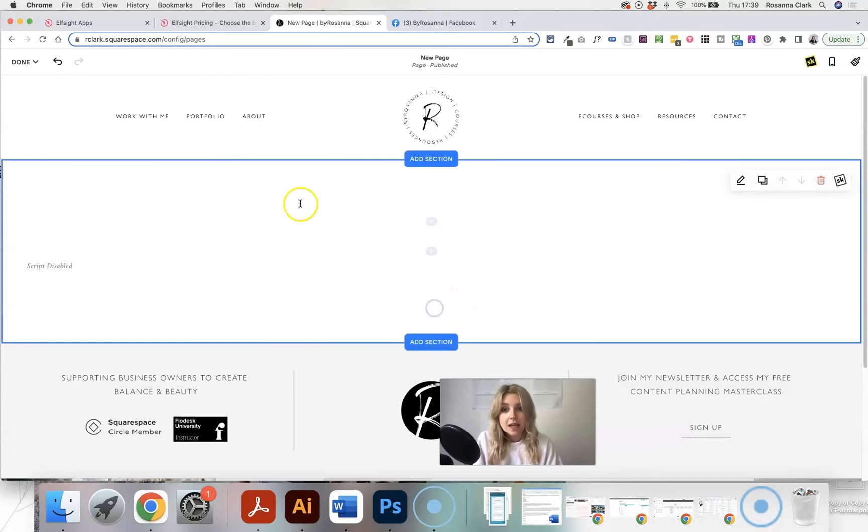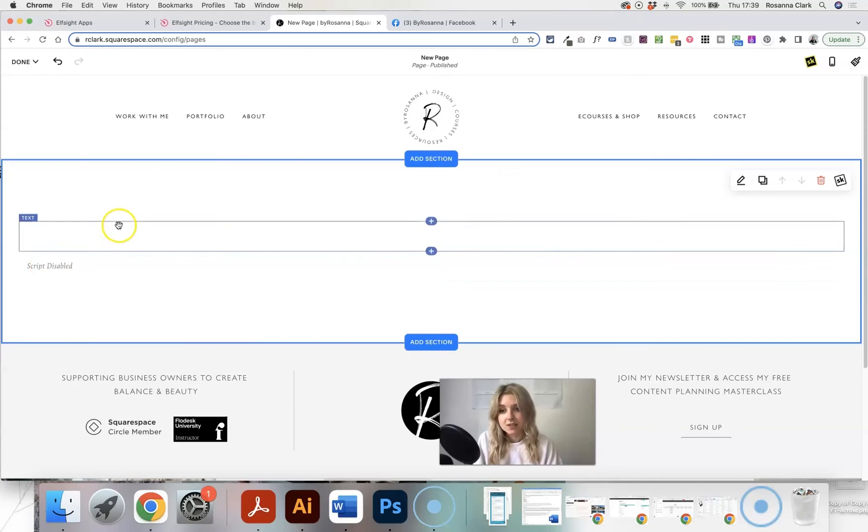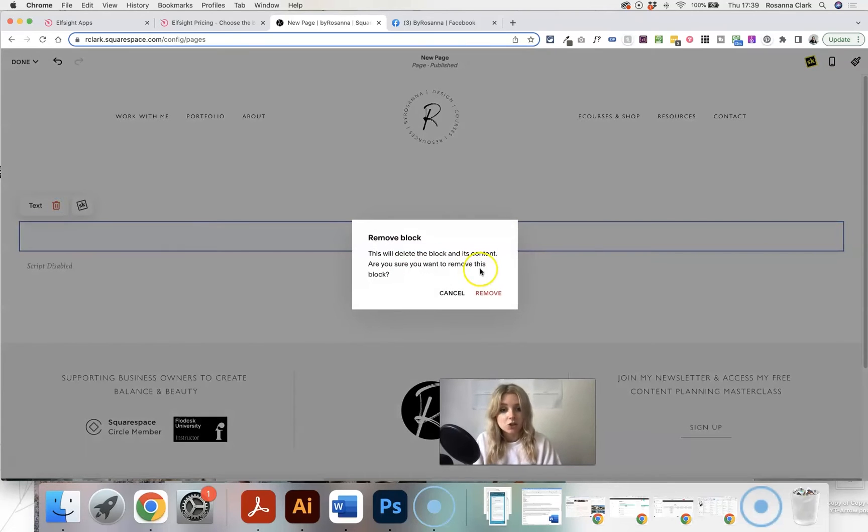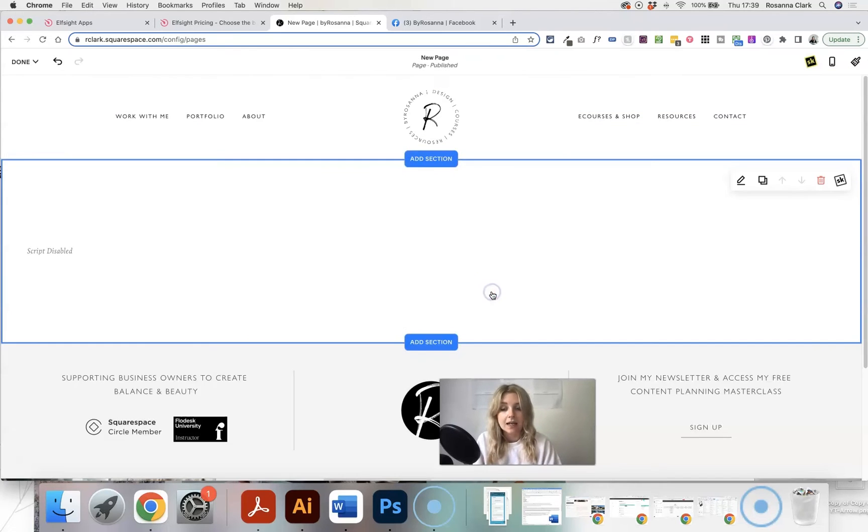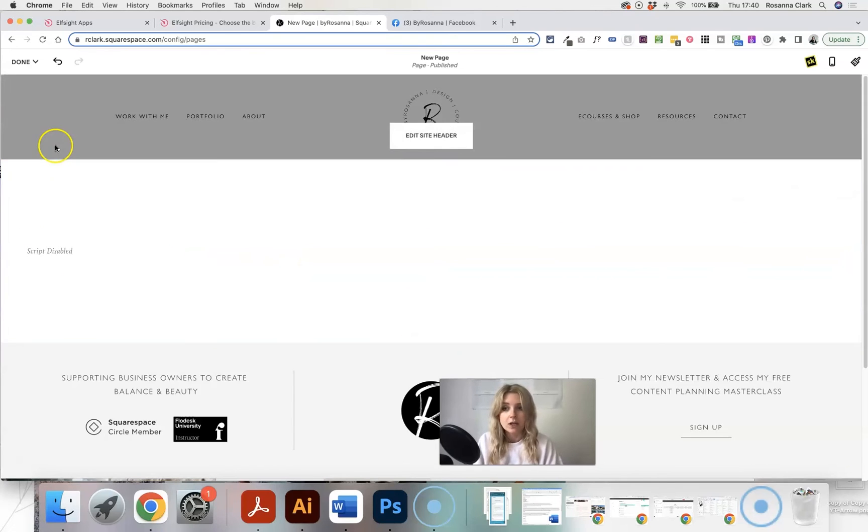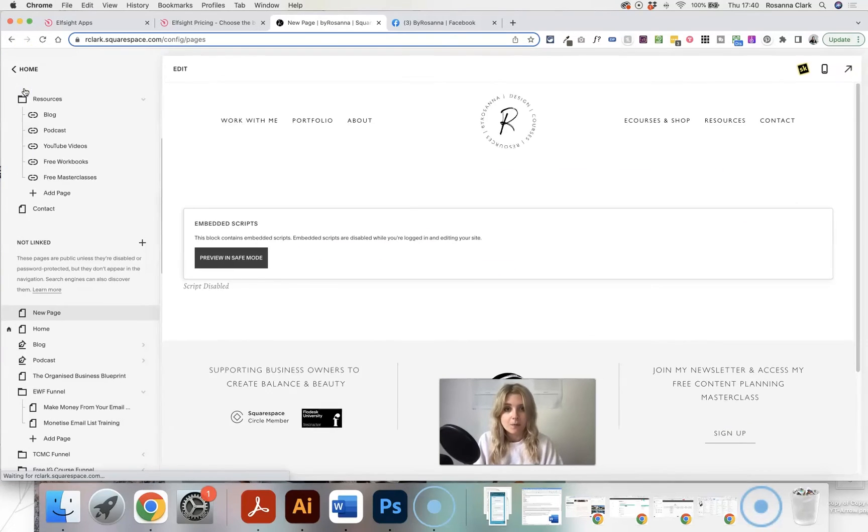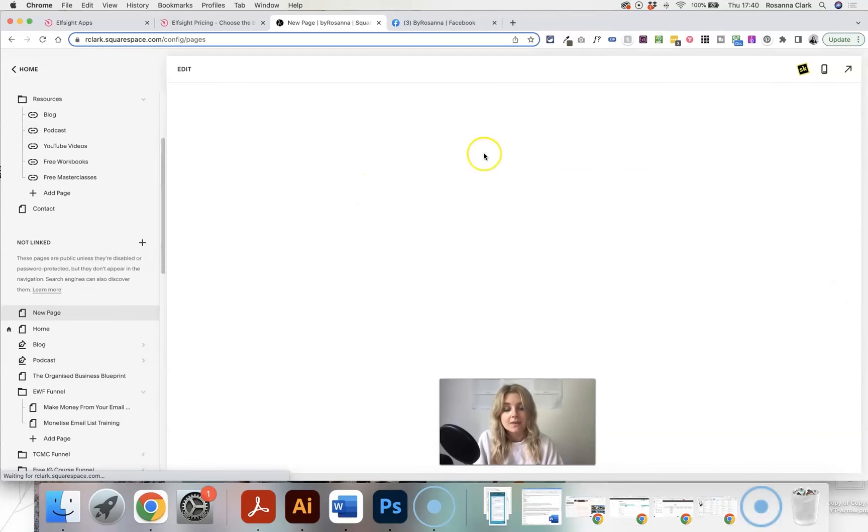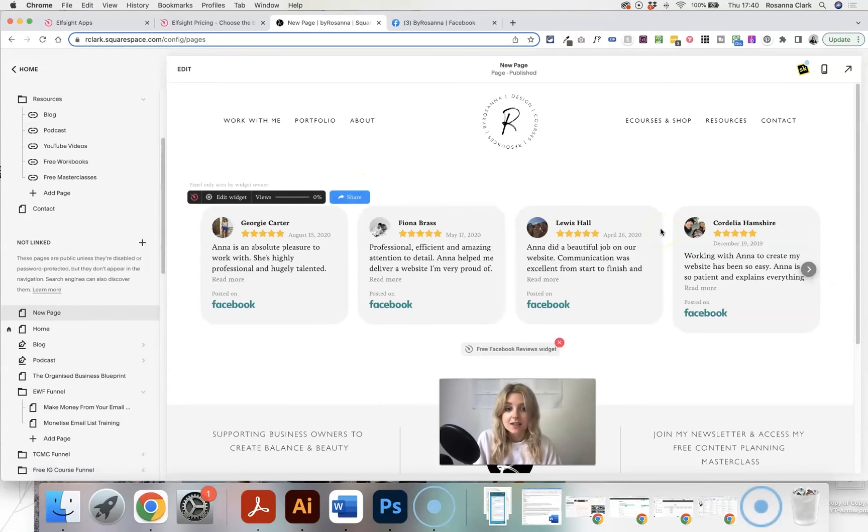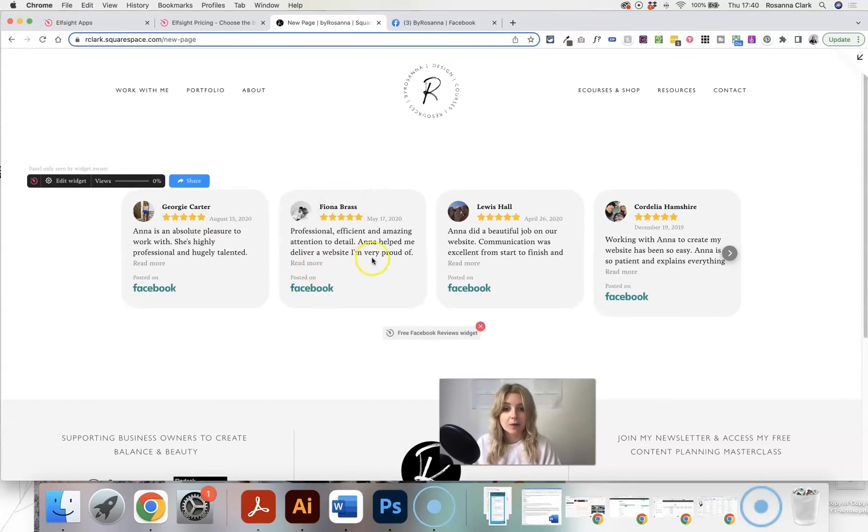Now when you're in edit mode on Squarespace, you'll see this little thing saying script disabled. That's fine. That is just because you are editing the page. It's not going to load any custom code. So what you need to do is then go to done and save and then the page is going to refresh and you're going to see your reviews here, which looks great and it fits in really well with my website.